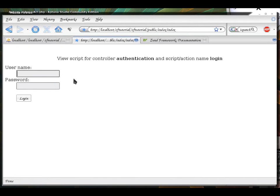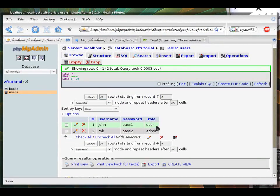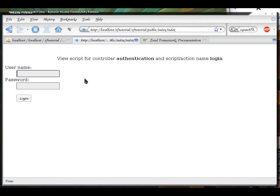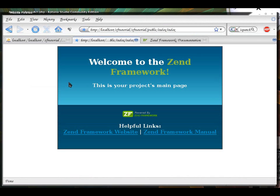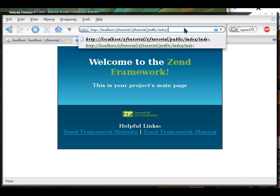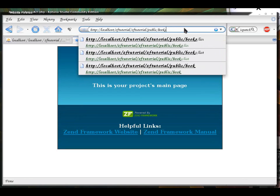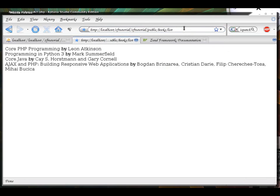Because I'm not logged in. I will log in as a user that has a simple user role, which happens to be John with pass one. Okay, now I successfully logged in and I'm looking at index index page. Now, as a user I have access to books list.